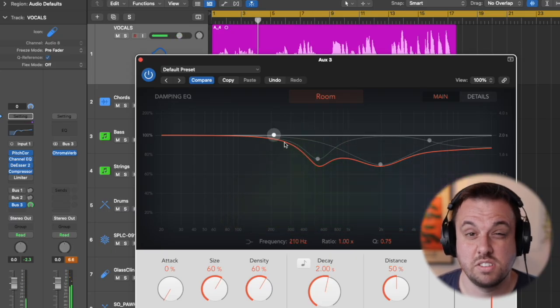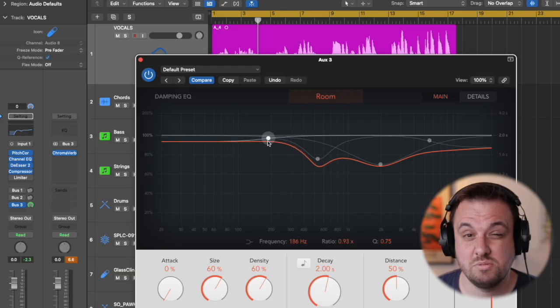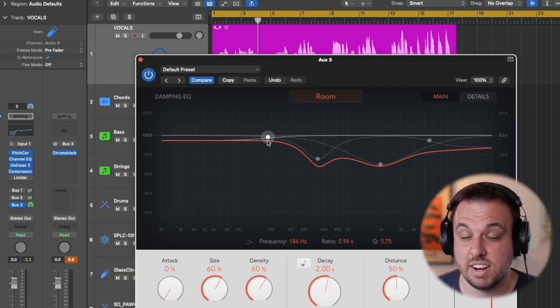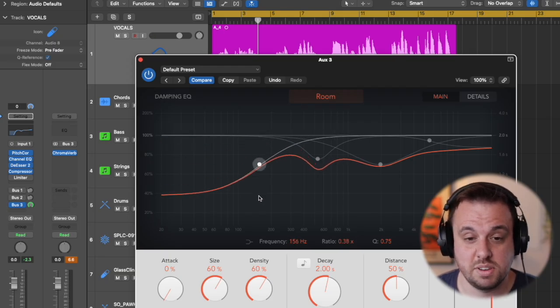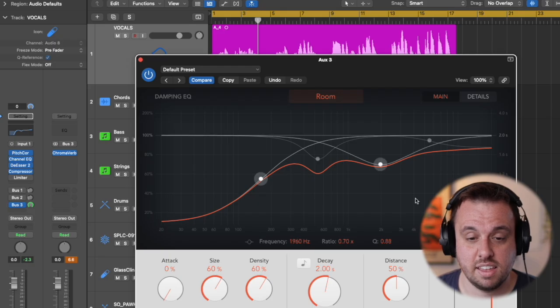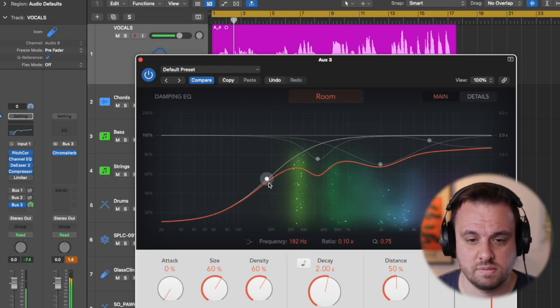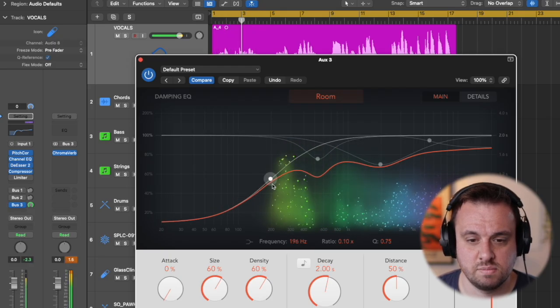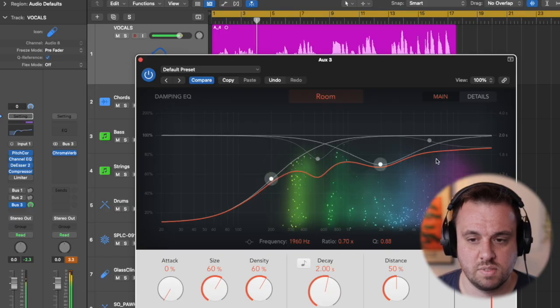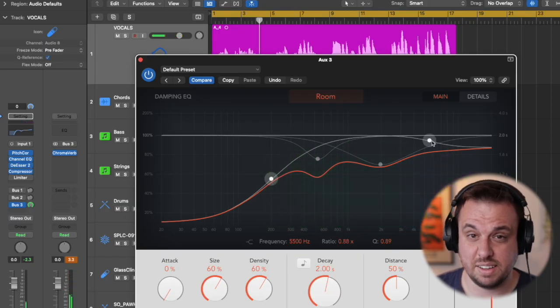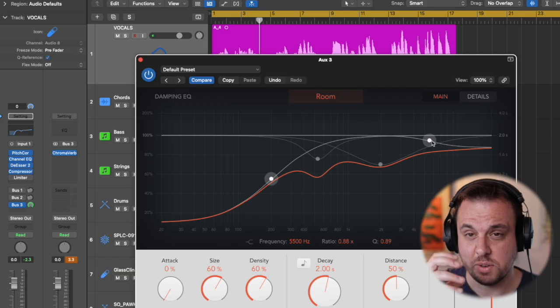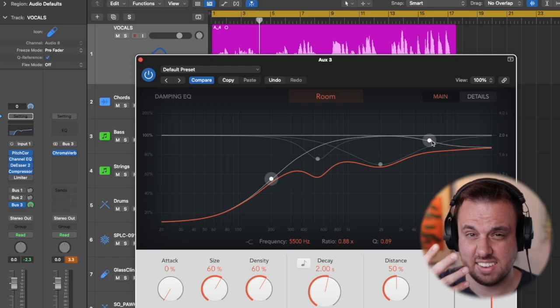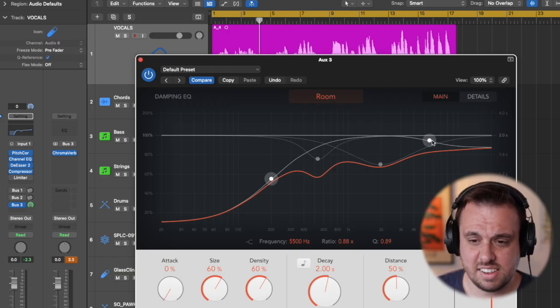So what we can also do with this plugin here in Logic is we can EQ it because we don't really want really low muffly reverb. So you can do like a shape like this. And then we can do the same with the high stuff because again her vocals, we're kind of hearing the yesses and it just sounds a bit harsh and glassy.